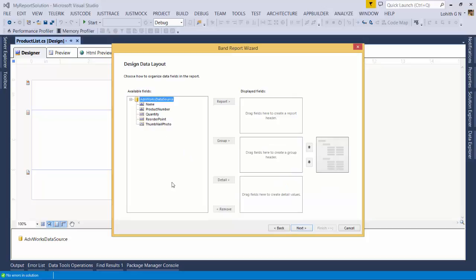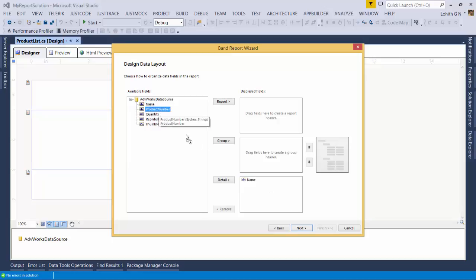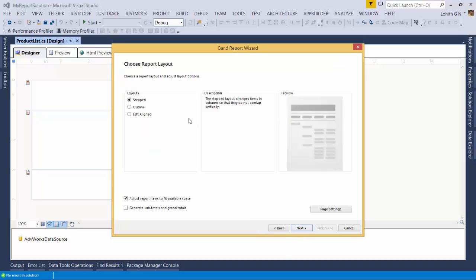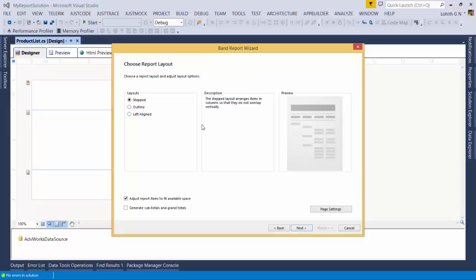The wizard now asks how you want to lay out the report. A report can have a header, grouping header, and detail section. I want name, product number, reorder point, and quantity shown in the details section — essentially the data rows. I'll click Next. It asks about layout style: 'stepped' arranges the layout into columns so they don't overlap vertically. I'll stick with stepped.